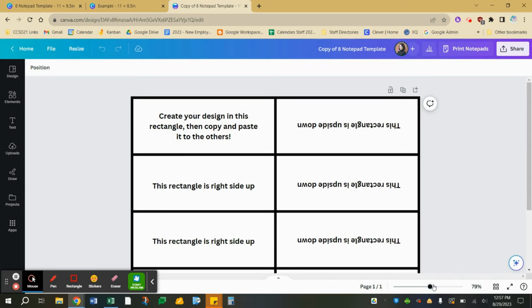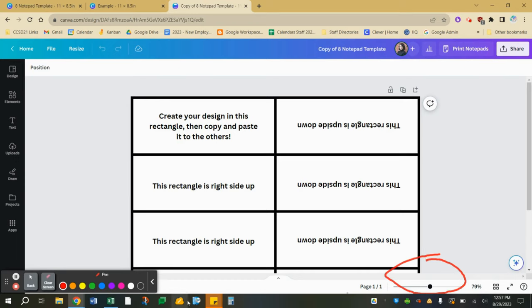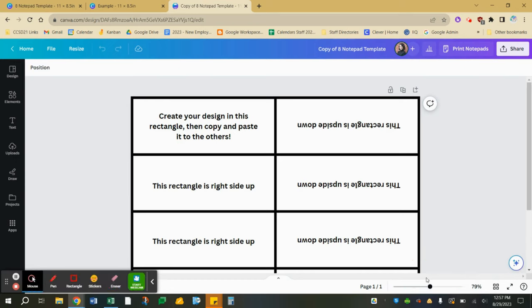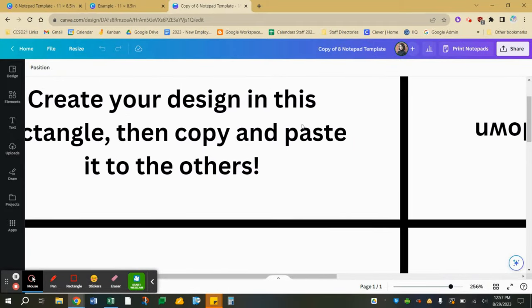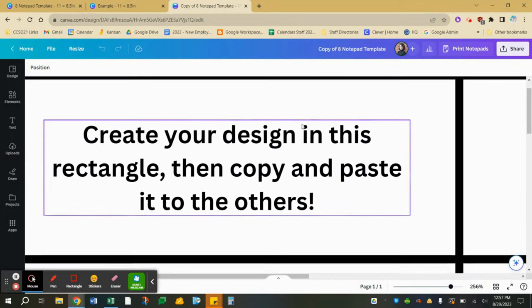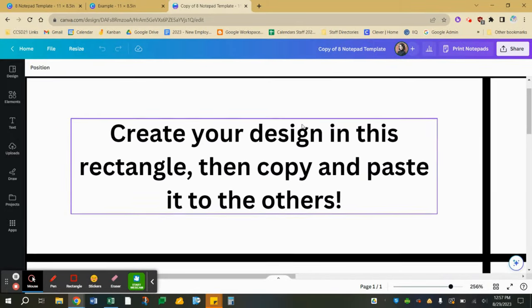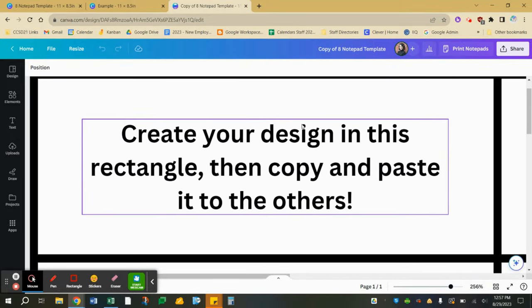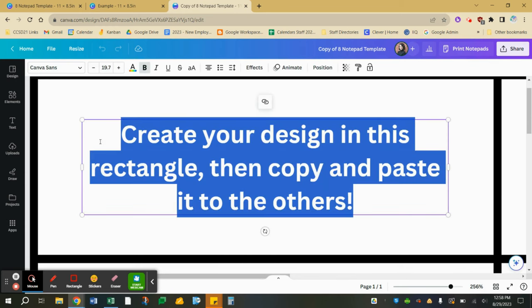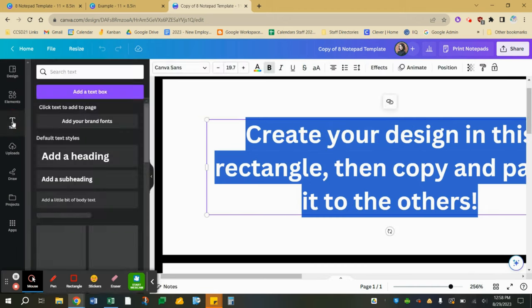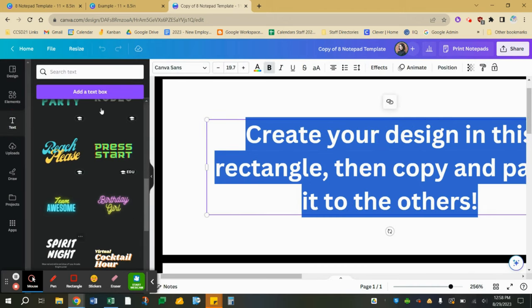I'm going to zoom in down here. This will allow me to focus on one cell at a time just to make it a little easier. If I want to I can use this text that's already here and just add my own words or on the left side I can click on text and I could add any of these fun designs right here.